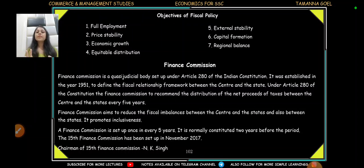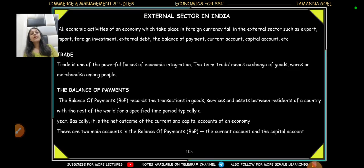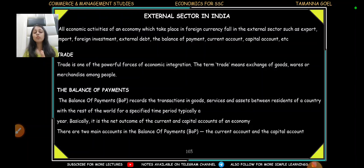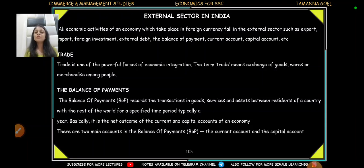So this is the basic information about public finance. Next is the external sector of India, which I think is the last topic of the complete playlist — we will do this in the next video. Then the complete SSC economics playlist will be ready. I guarantee you, if you watch the whole playlist well, you are good to go with the economics questions in your SSC exams. After this video, we will also come up with MCQs related to economics. I hope you liked the video. Till then, keep learning. Thank you so much.